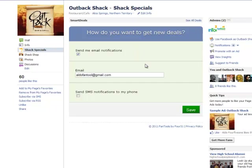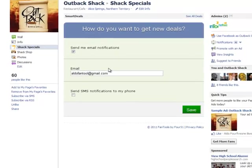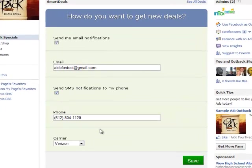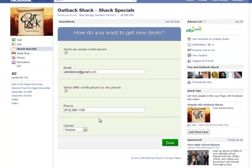Here, the fan can input their email address and phone number in order to get the deals delivered to them on their mobile device via SMS text and email if they have a smartphone.